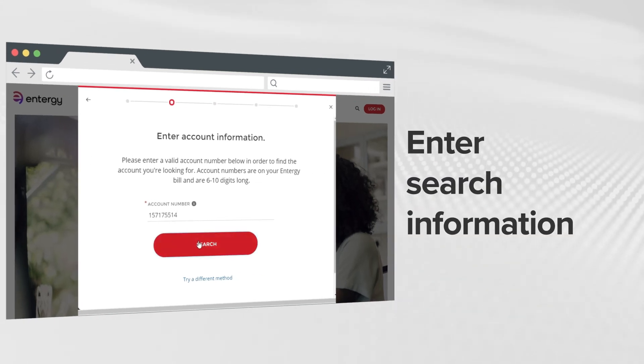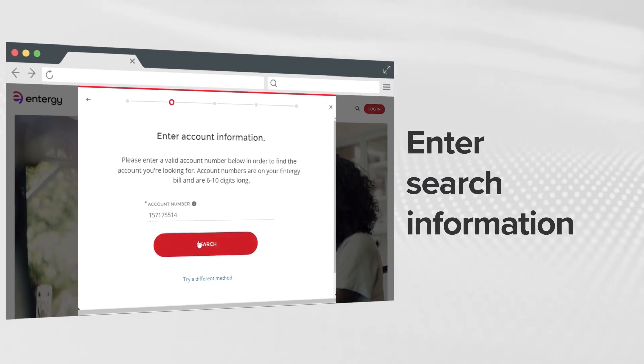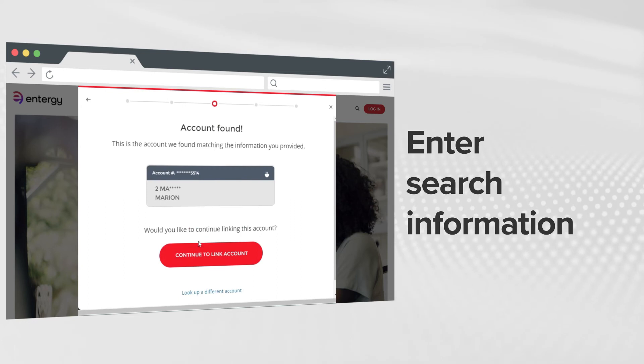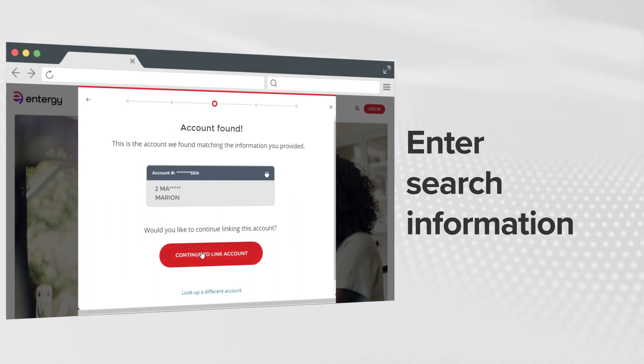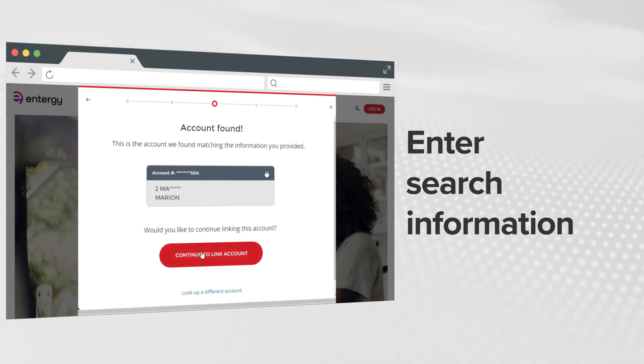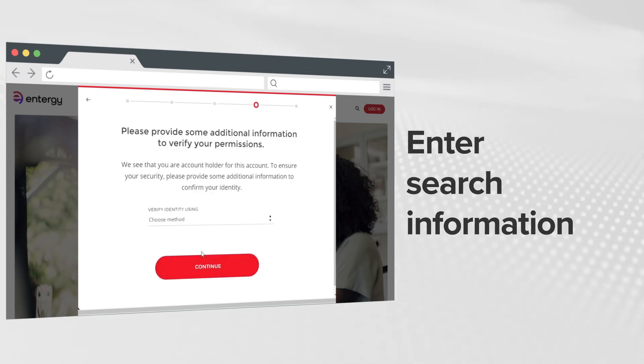Once you enter the account number, click Search. Whether you have one or multiple accounts, we'll show the accounts that match the information you provided.